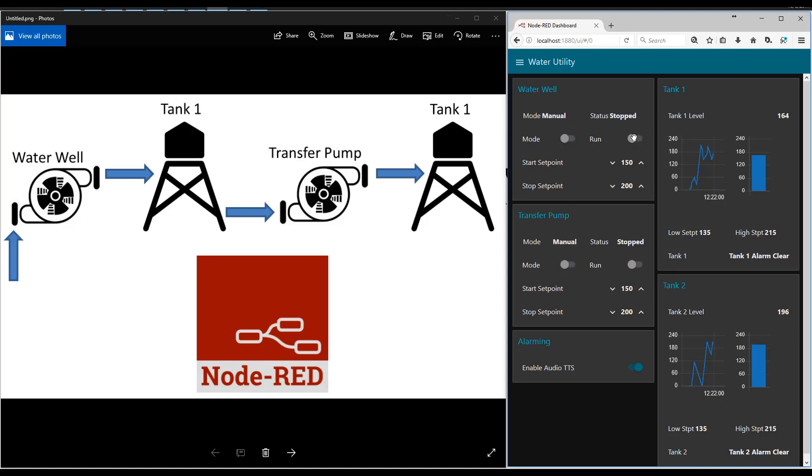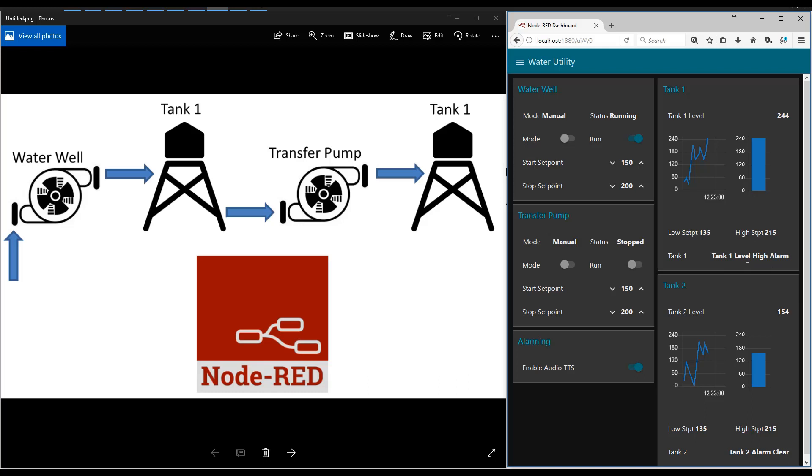Actually, I'm going to go ahead and manually overflow this tank. Let's go ahead and get an alarm for the high on this one. Tank one level high alarm. This is an audible alarm and it's actually read the text.